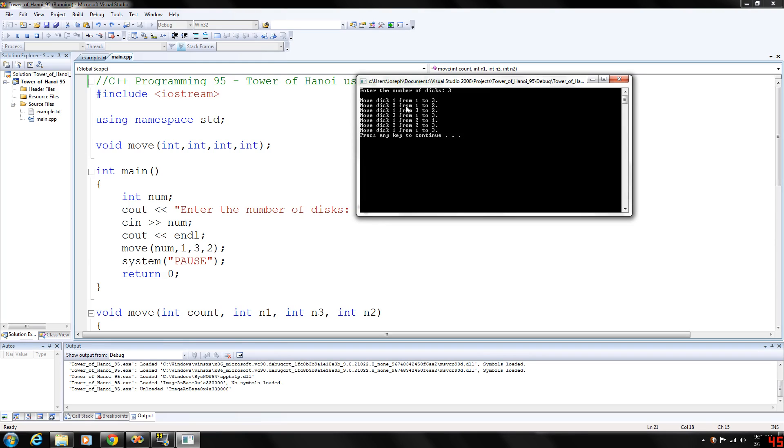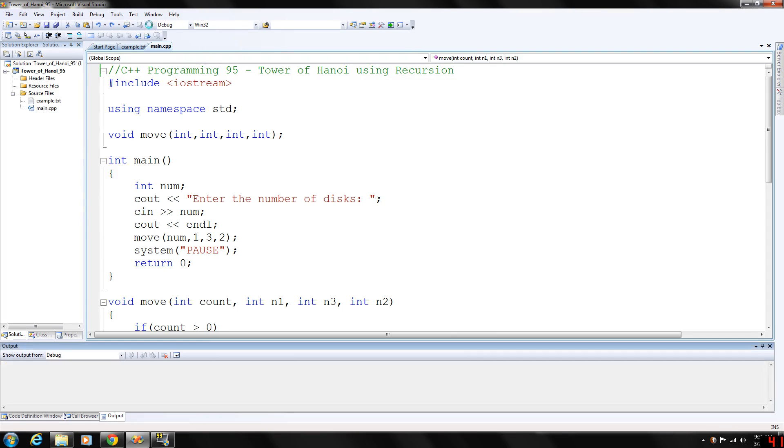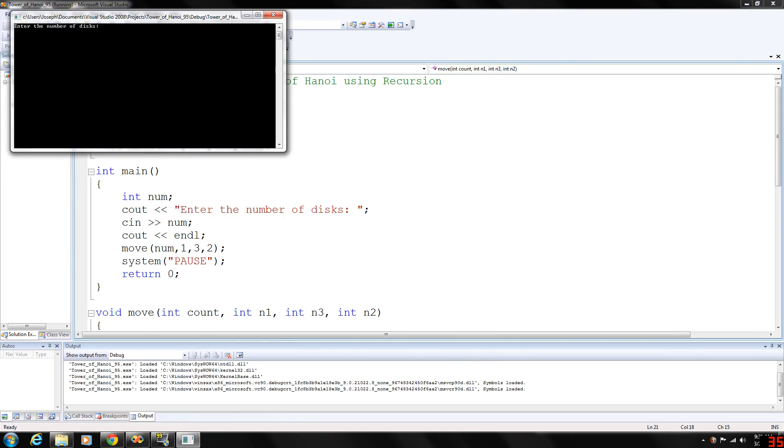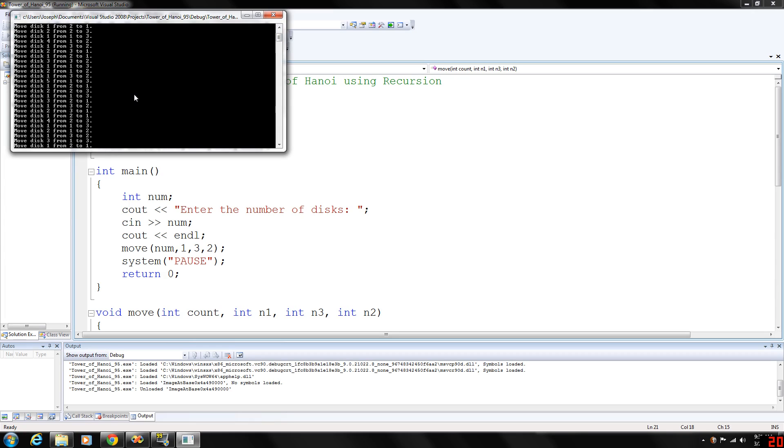This program can grow substantially long. If you enter five discs, look how many more moves are added to just get them all to move over here from needle one to needle three.